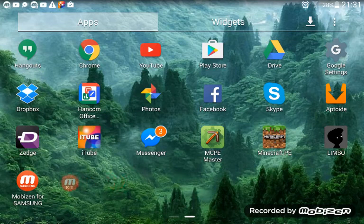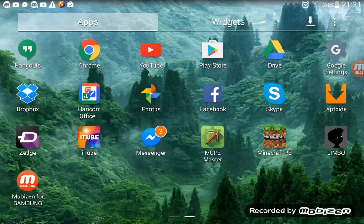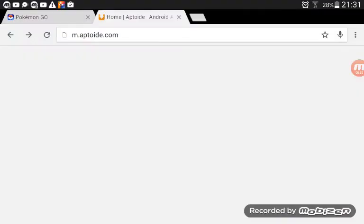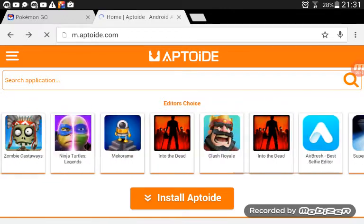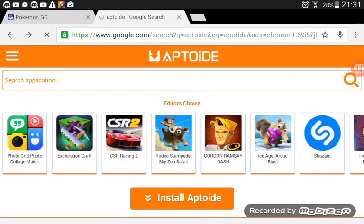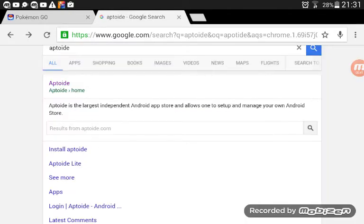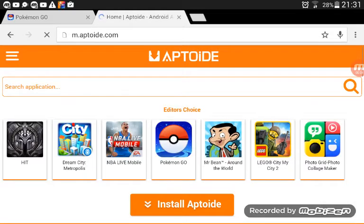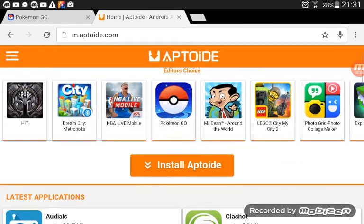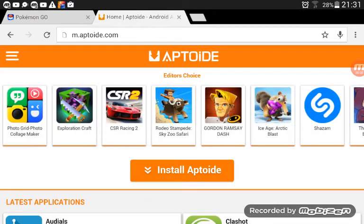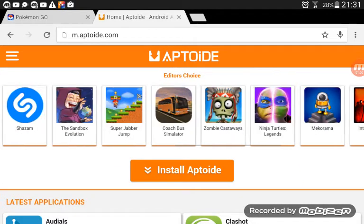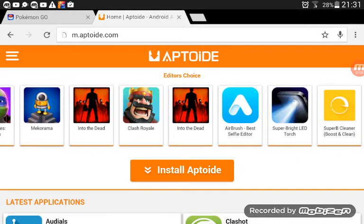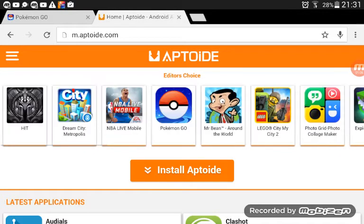This is my recording software right next to my finger. Without further ado, go to Google Chrome, then go to Google and search Aptoide. Click Aptoide home, and you can install things like Pokemon Go — it will tell you to install Aptoide before installing the app.